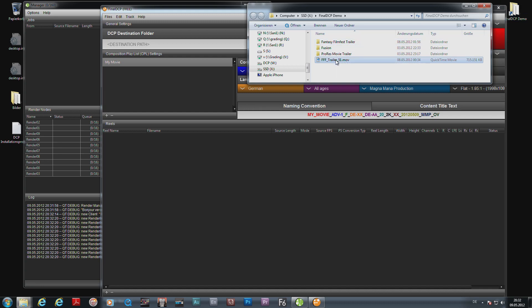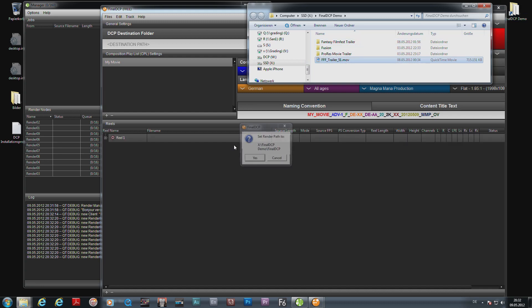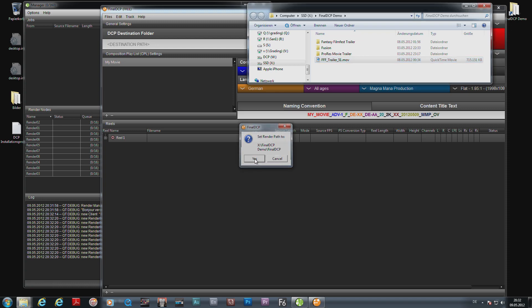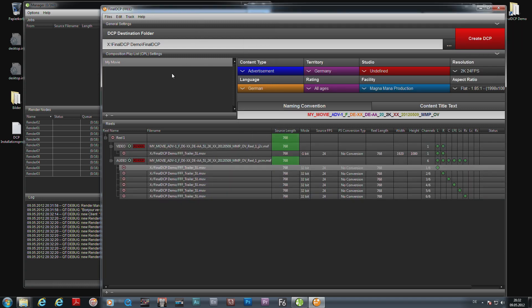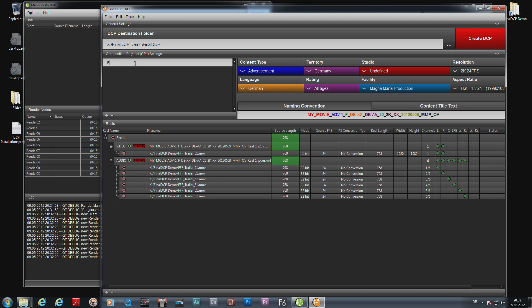I drag and drop the video file simply into here. It asks me if I should render into that directory. I say yes. I give the file a name—it's the Fantasy Film Fest trailer.